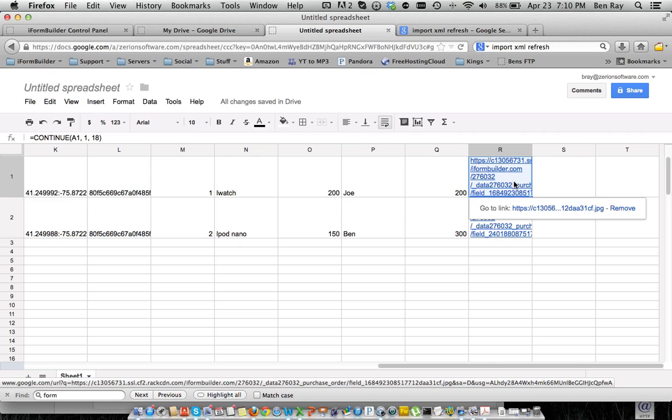So these records will be coming in in real time, and as they are updated in iForm Builder, they will then be pushed over to Google Docs and will be inserted into this spreadsheet.